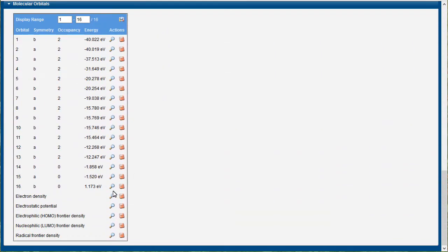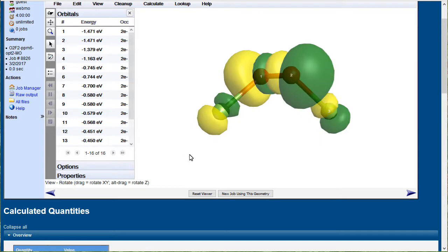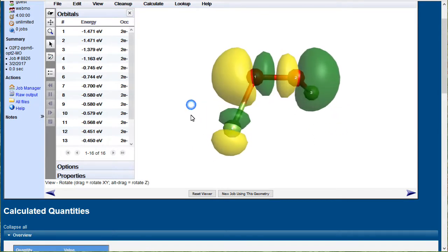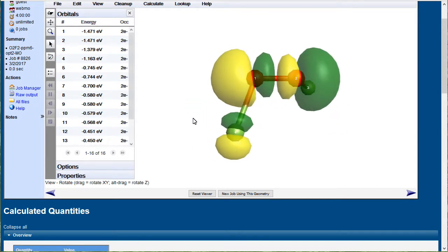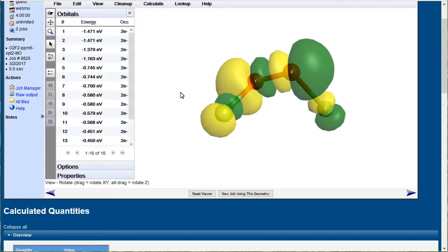And an antibonding MO. This looks like it's the oxygen-oxygen-sigma-star bond, antibond.